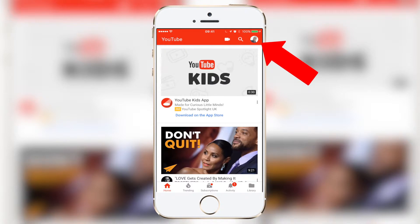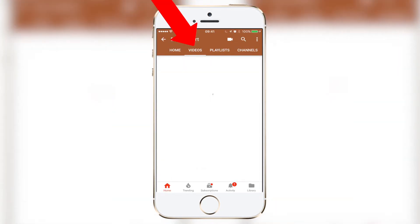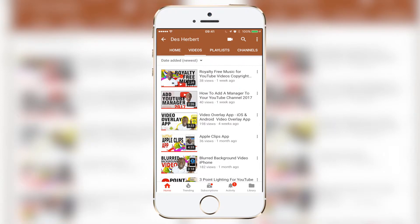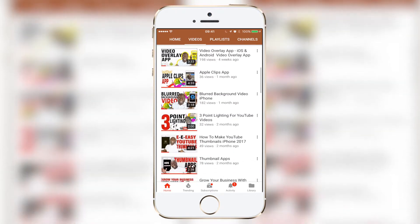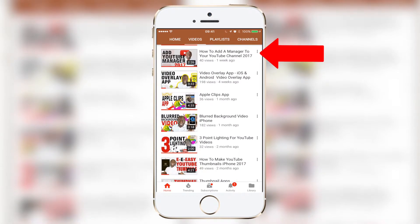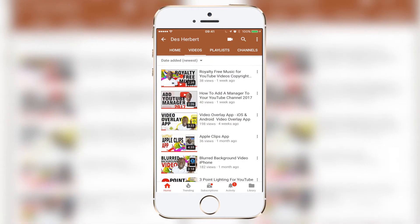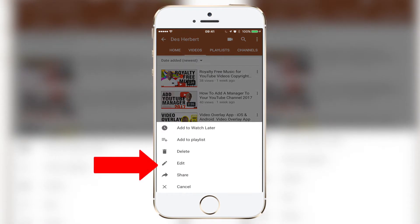On the top right, tap on your avatar, then press My Channel. On the top of the menu, tap on Videos. Now scroll to find your desired video, then press on the three dots on the right of the video.